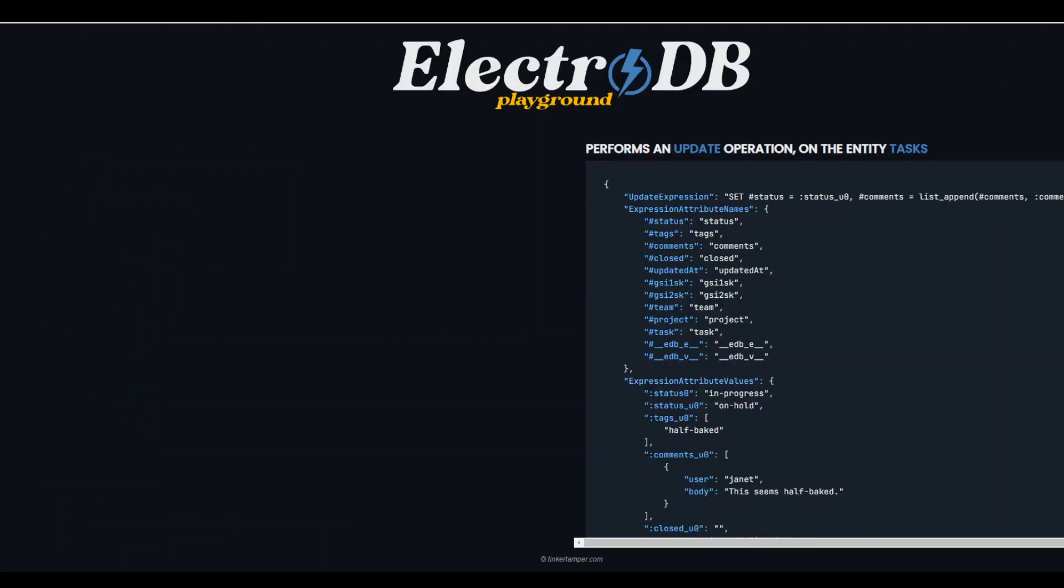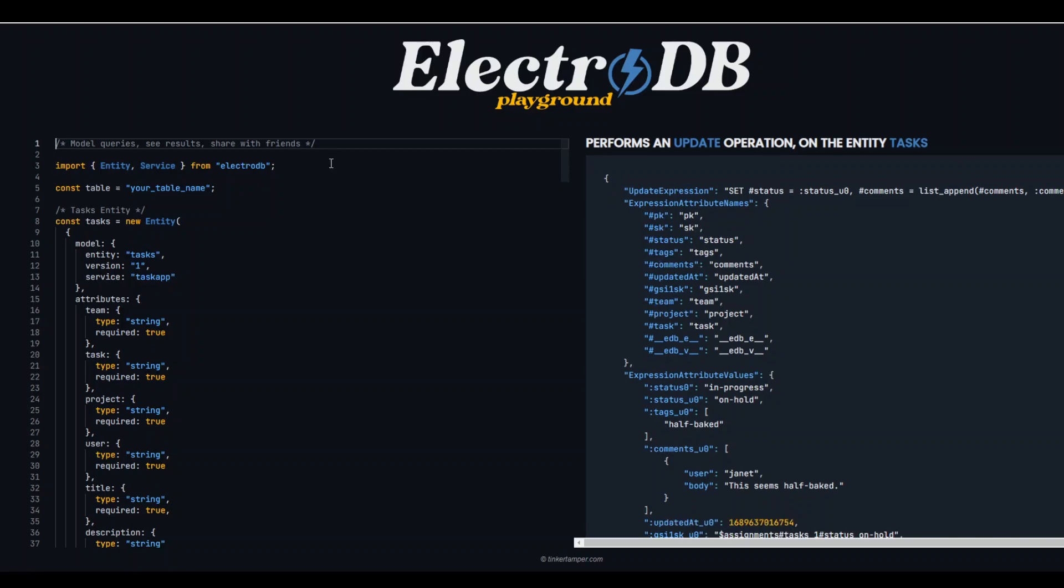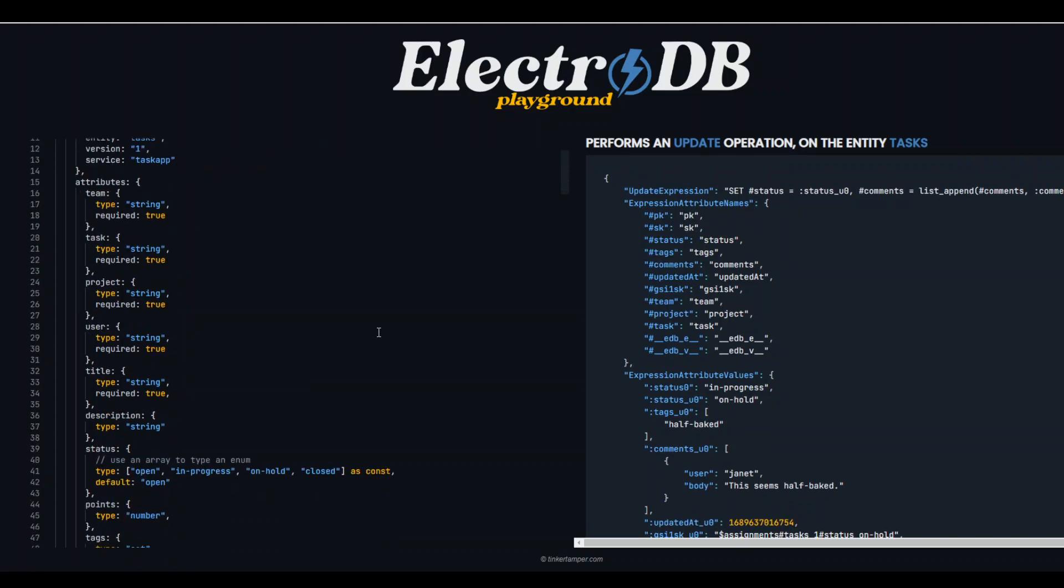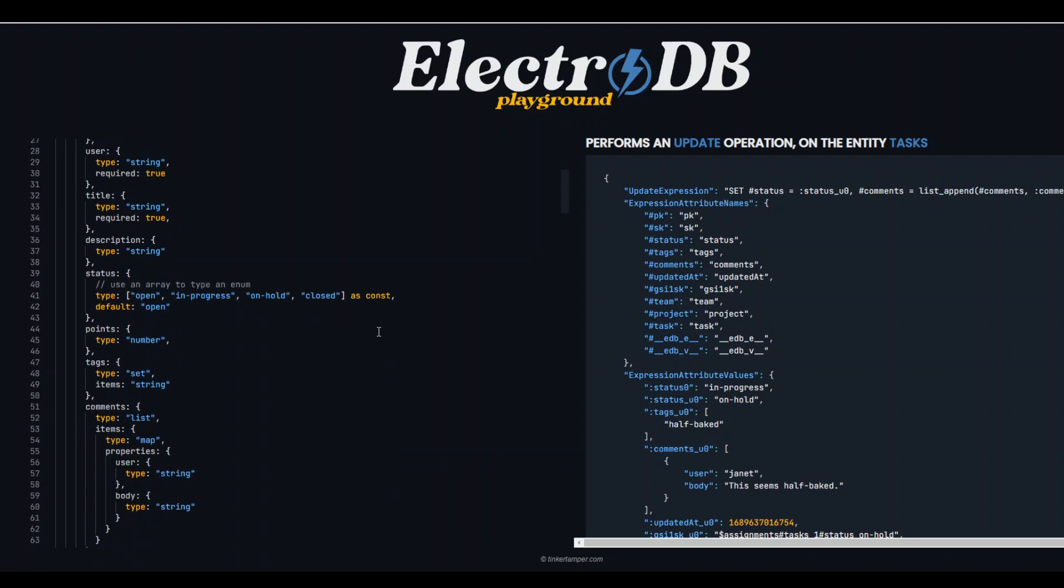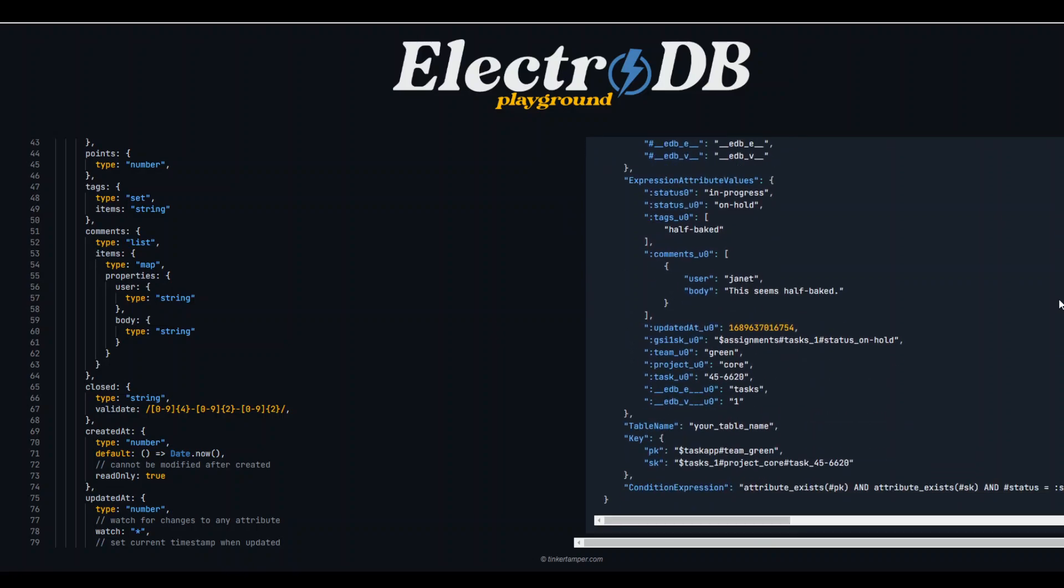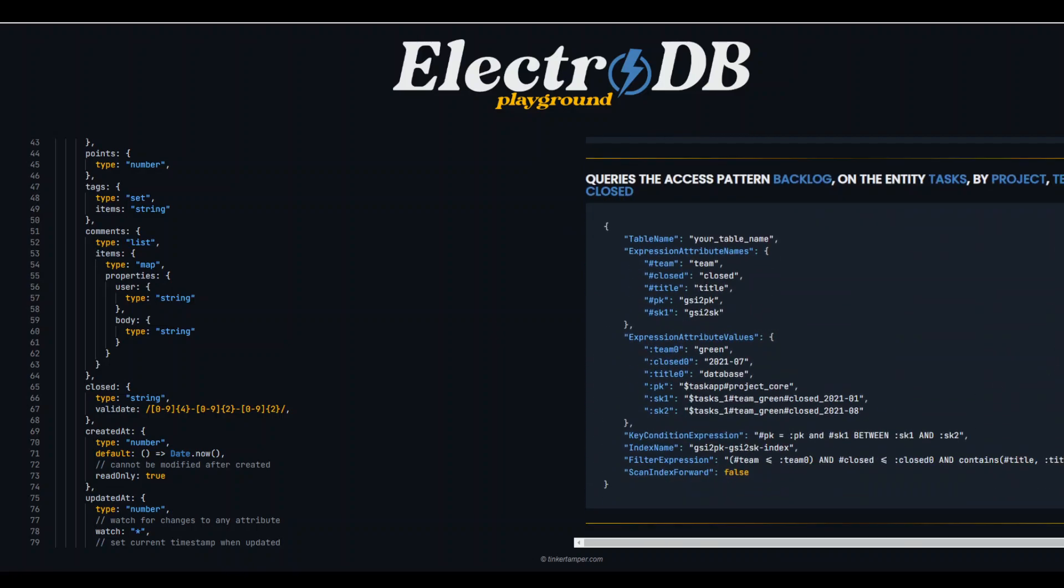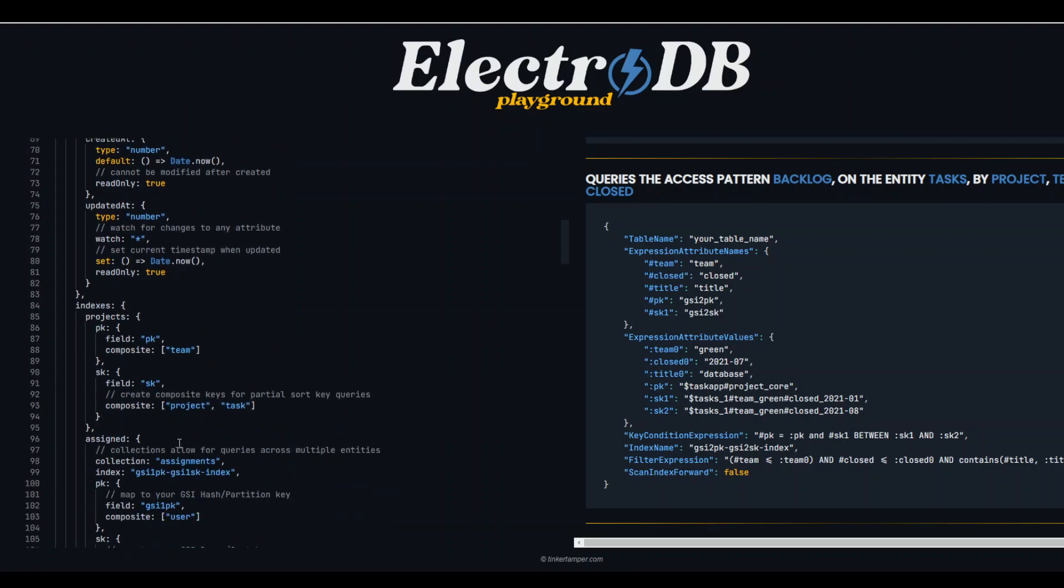So the website is ElectroDB.fun and then on the left hand side you can see that they have this model queries with the result and then they have just imported ElectroDB and then defining the constant in the JavaScript and then this is the whole design here. And on the right hand side you can see the result with all the queries and stuff obtained from the left hand side.